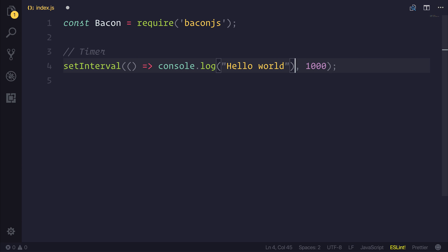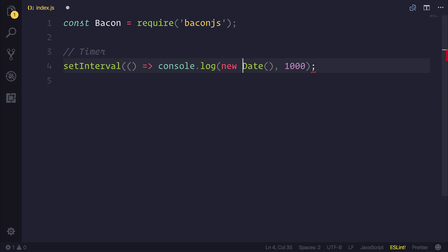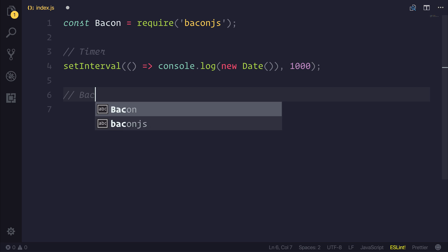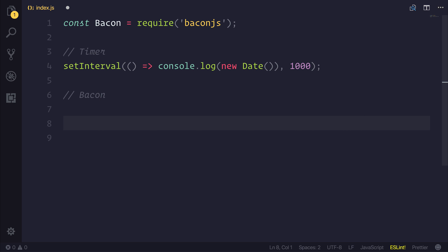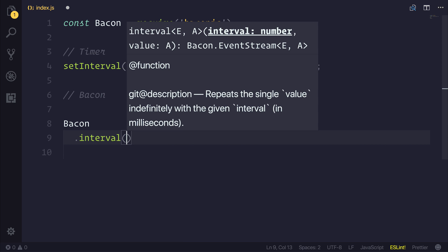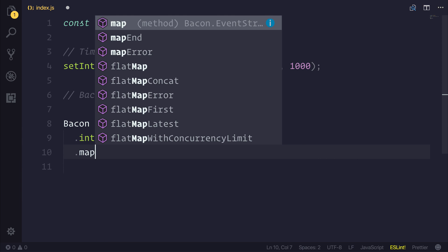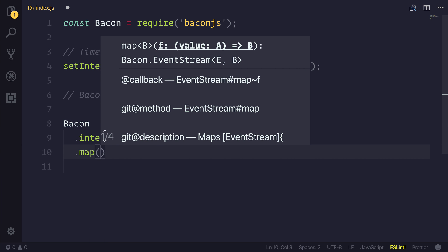The same could be done if we wanted to, for example, make a new Date — we could console.log that, and we would get the current date every second. Let's do this with Bacon. Bacon allows us to do something called .interval, which essentially allows us to have an observable that repeats every interval number. So we'll use a thousand milliseconds, and then we will use map, and we'll map this to a new Date.